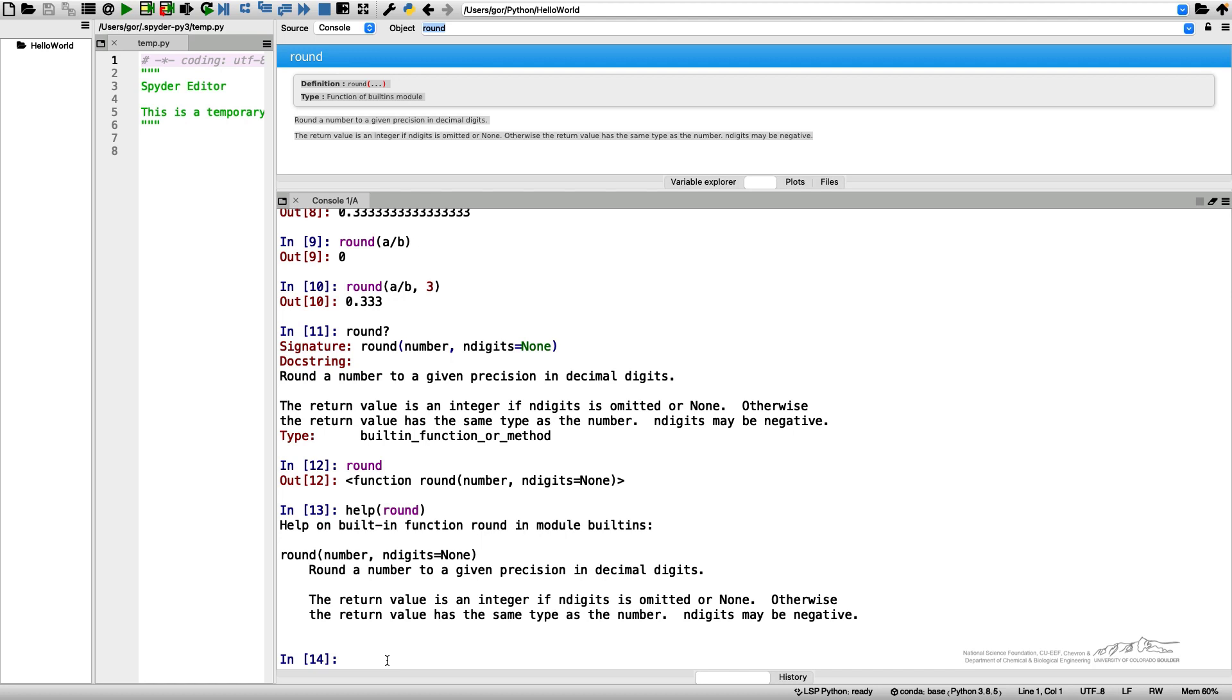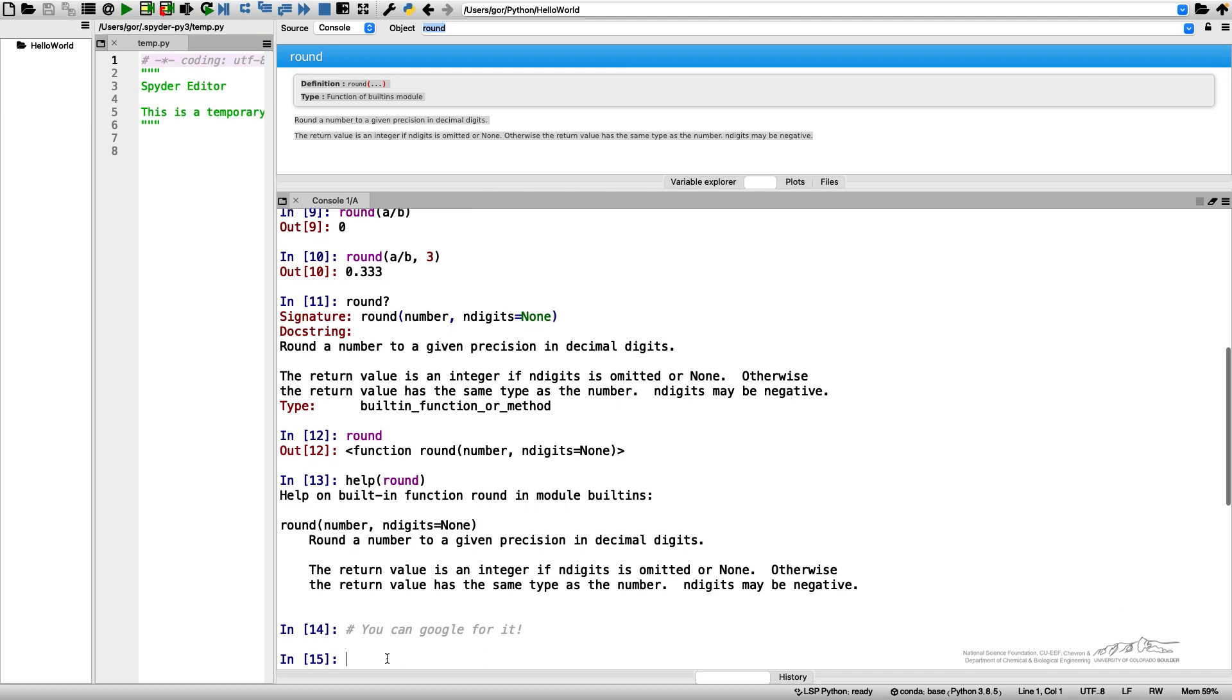It gives me the option how to use these functions. And last but not least, you can Google for it. And that's what I strongly recommend. So if you're not sure about any of the Python syntax, any of the options you can use, just Google it and you can find pretty much anything.